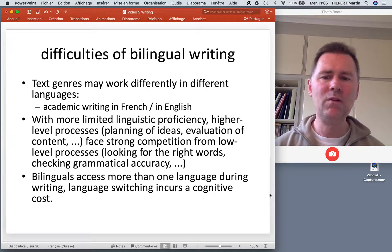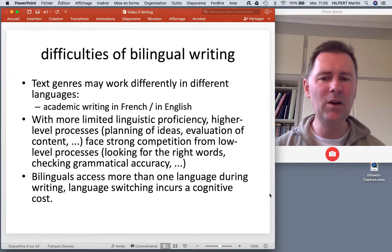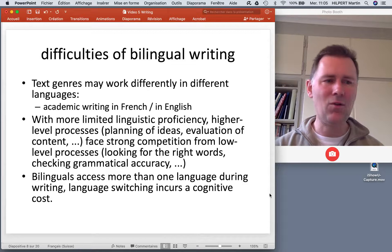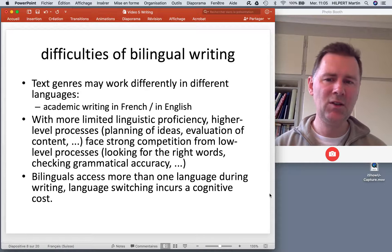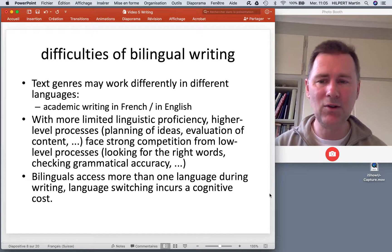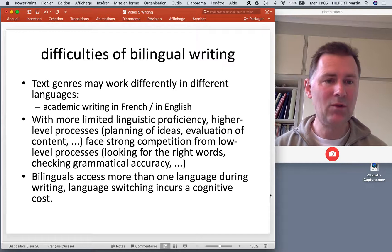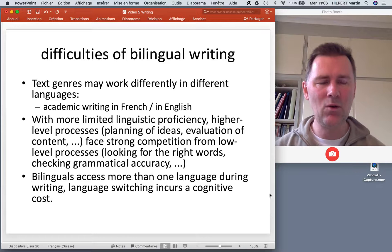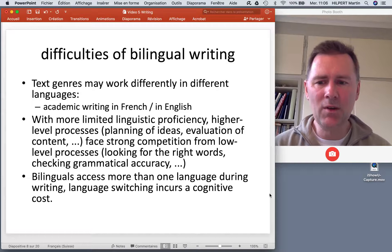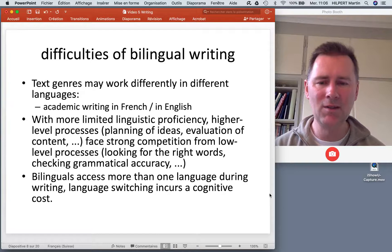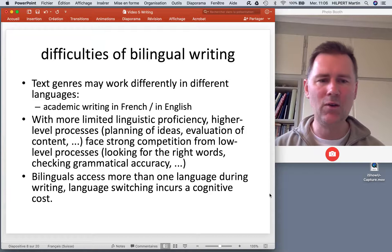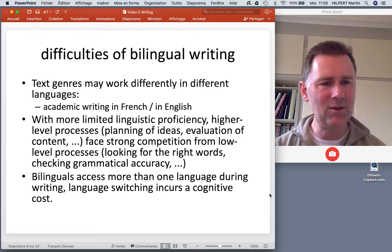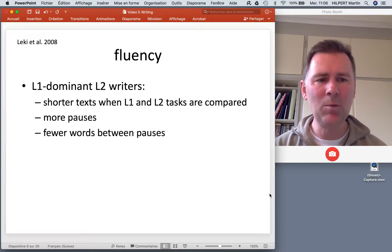The more limited your L2 proficiency is, the more difficulty you will have juggling higher-level and lower-level processes. Low-level processes such as lexical retrieval — looking for the right words — and grammatical formulation — checking whether a syntactic structure has all the right things in the right places, whether all the endings are right — present strong competition to higher-level processes like planning ideas or evaluating actual content. As a beginning L2 writer, you are more concerned with the practicalities of writing a text and less so with high-level processes. It's also more than likely that you will access your L1 in some form or other during the construction of an L2 text, and bilinguals face greater difficulties on that front than monolingual writers.